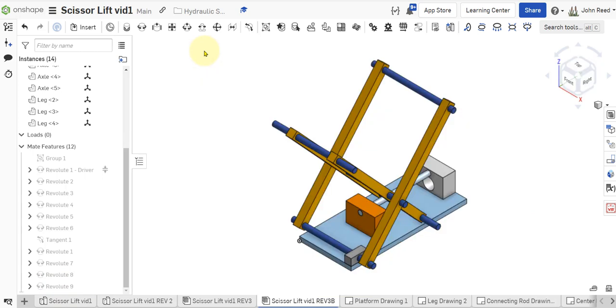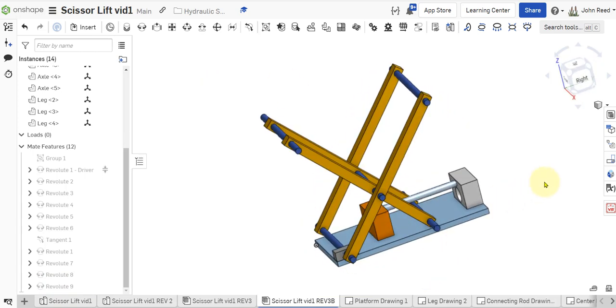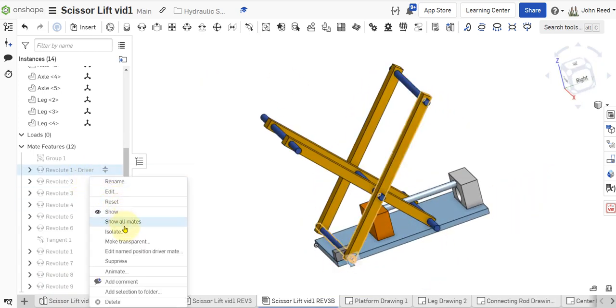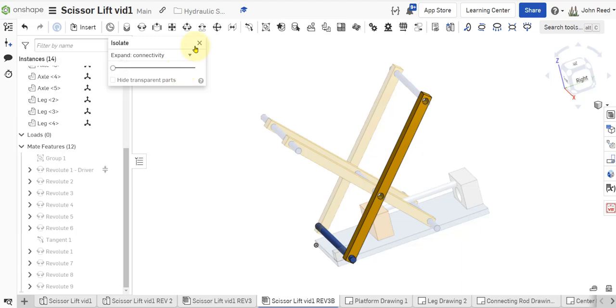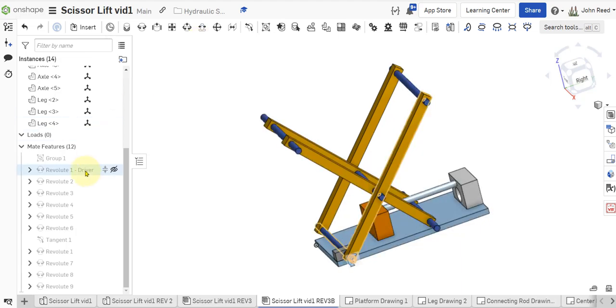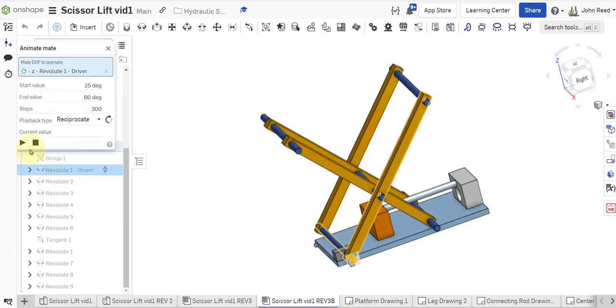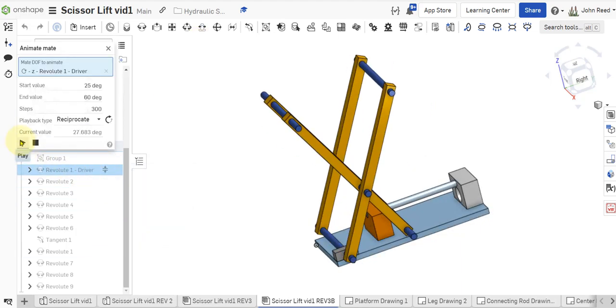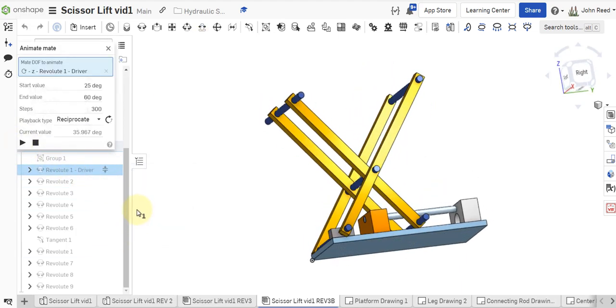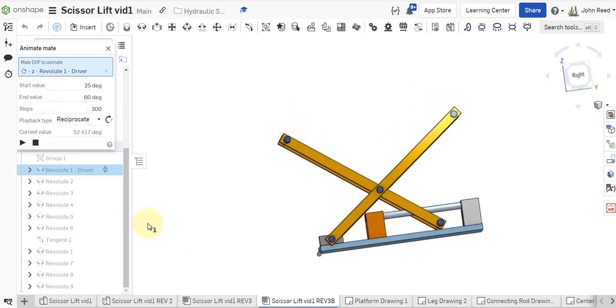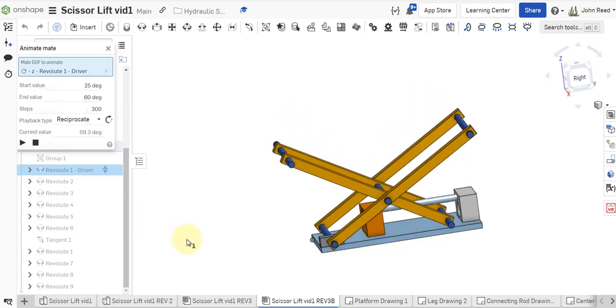And shift seven. And let's animate it. Oops, not isolate. Animate. Okay, there it is.